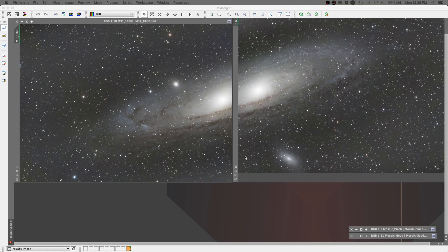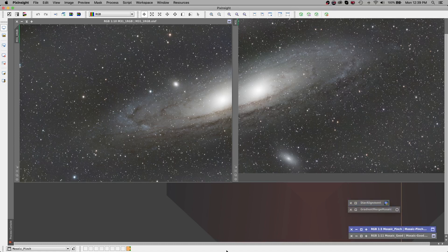We're here in PixInsight, and as you can see on my screen, I have two images for Andromeda — a left and a right. Both images are RGB, and they were taken on a monochrome camera over several nights. These images have all been fully calibrated, processed, and merged down into individual images. So now I've only got one image for the left and one for the right. The goal is to get both of them together as a single image. I'll call it easy, but honestly it took me several days to figure out the method to the madness here.